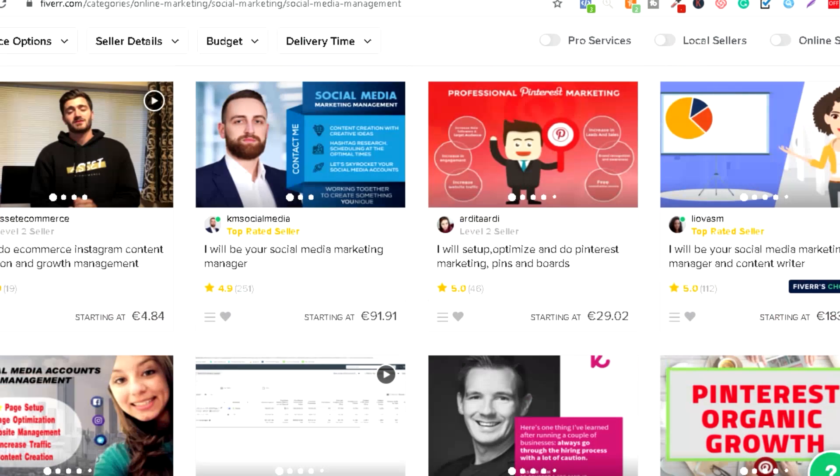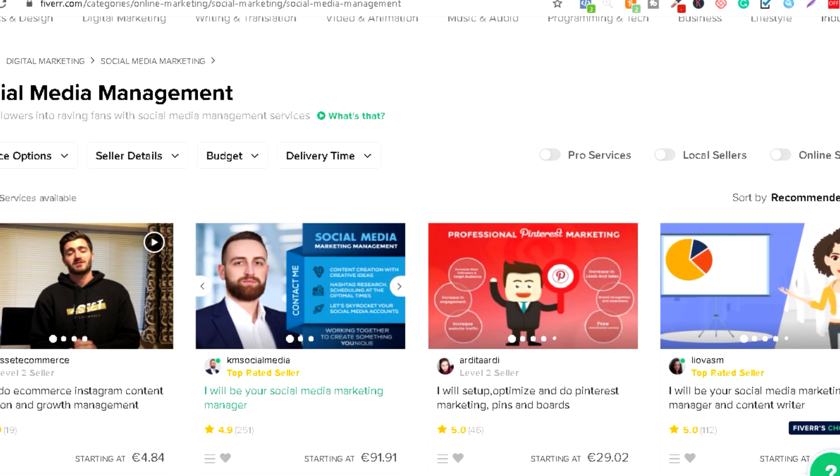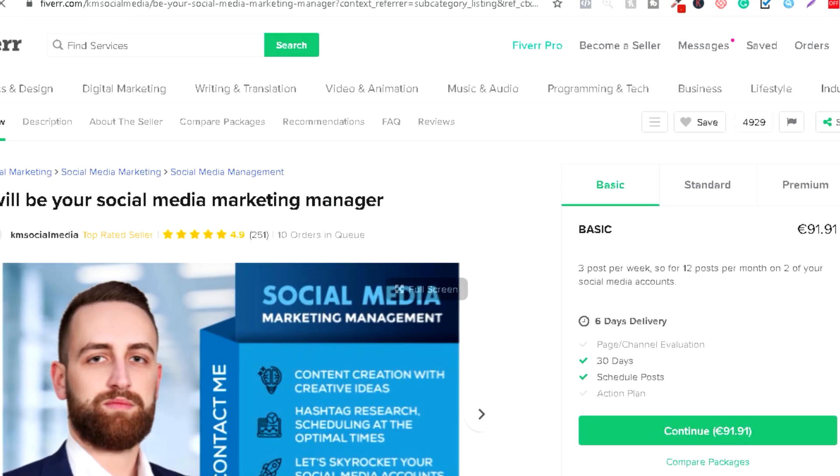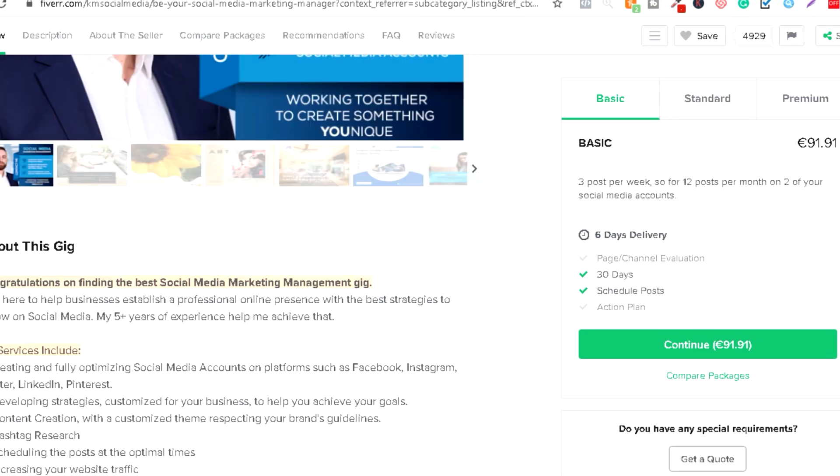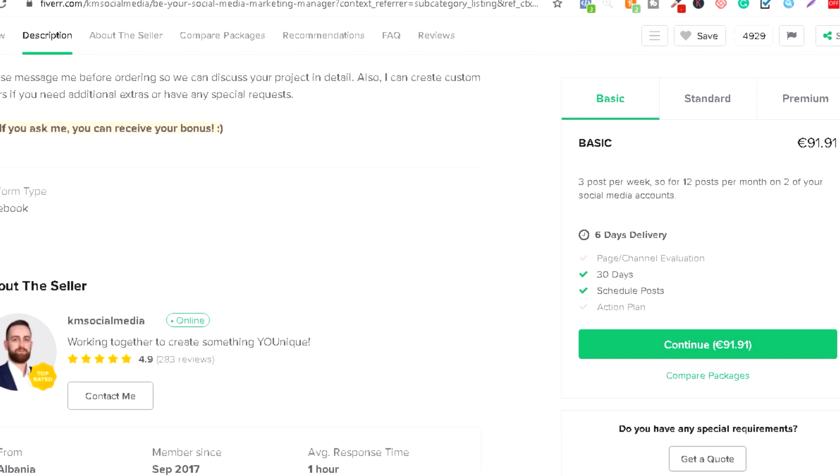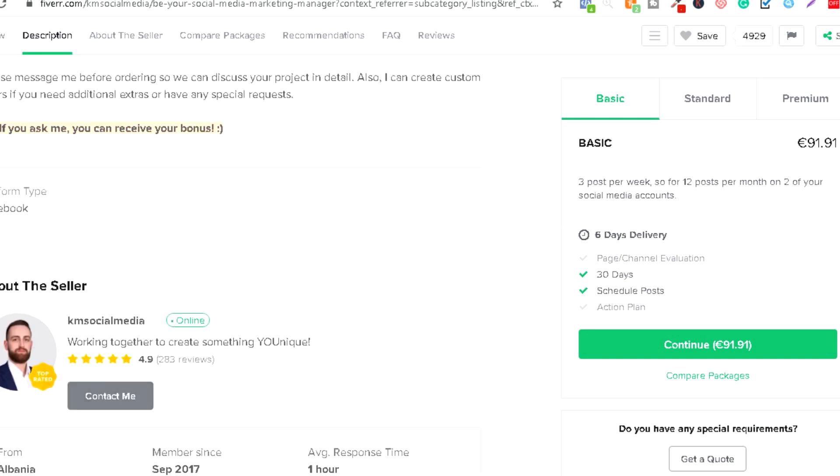Ideja je da kontaktiramo ove ljude na taj način što ćemo im predložiti da koriste ovu platformu kroz naš affiliate link. Recimo da izaberemo ovog jer vidimo da ima dobru ocenu, da ima veliki broj reviewa, znači ovaj čovjek zarađuje već dosta para.